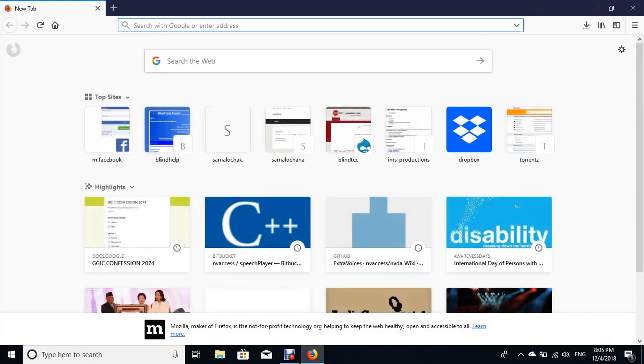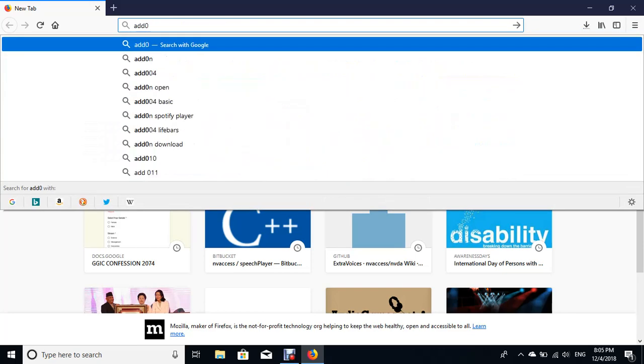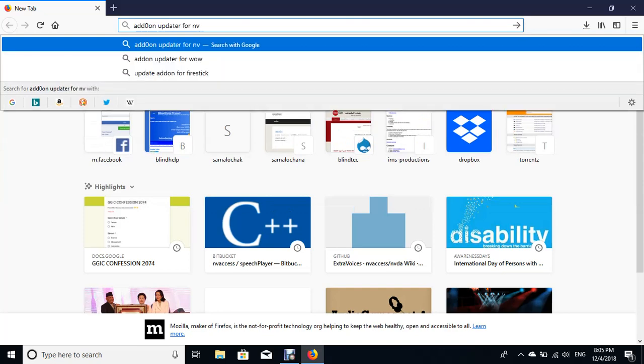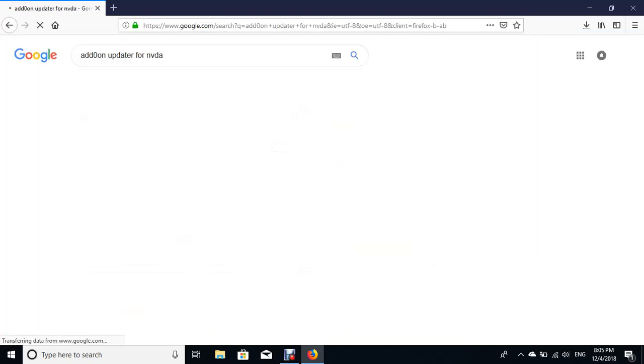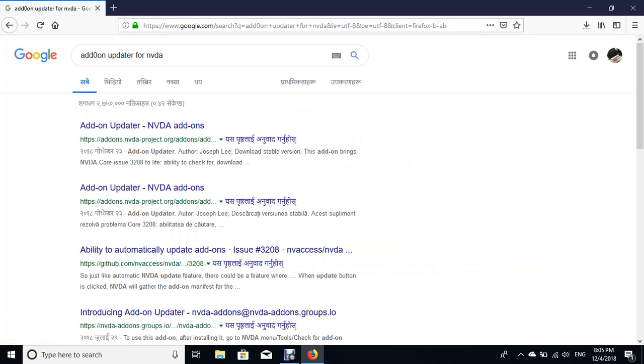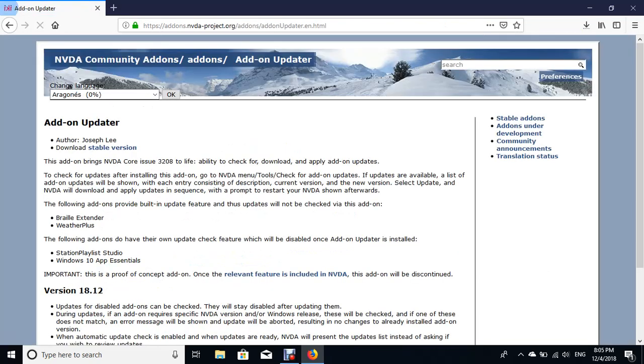And I'm gonna type add-on updater for NVDA. Heading level two, add-on updater NVDA. Okay, you can open this link and you can download from here.